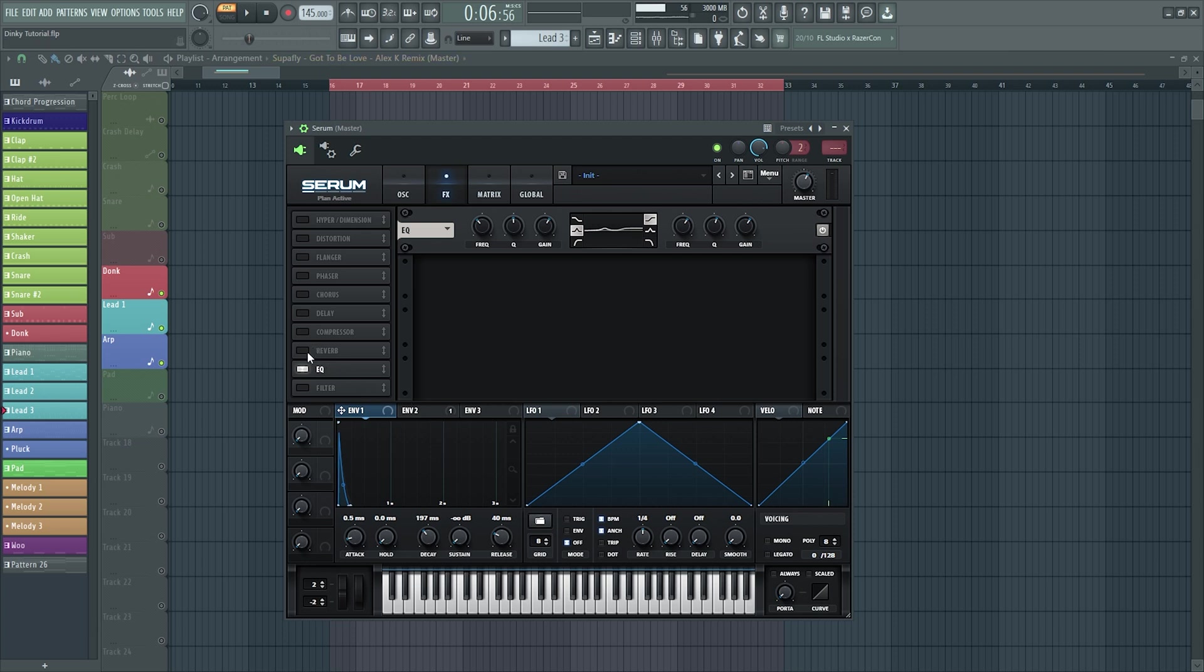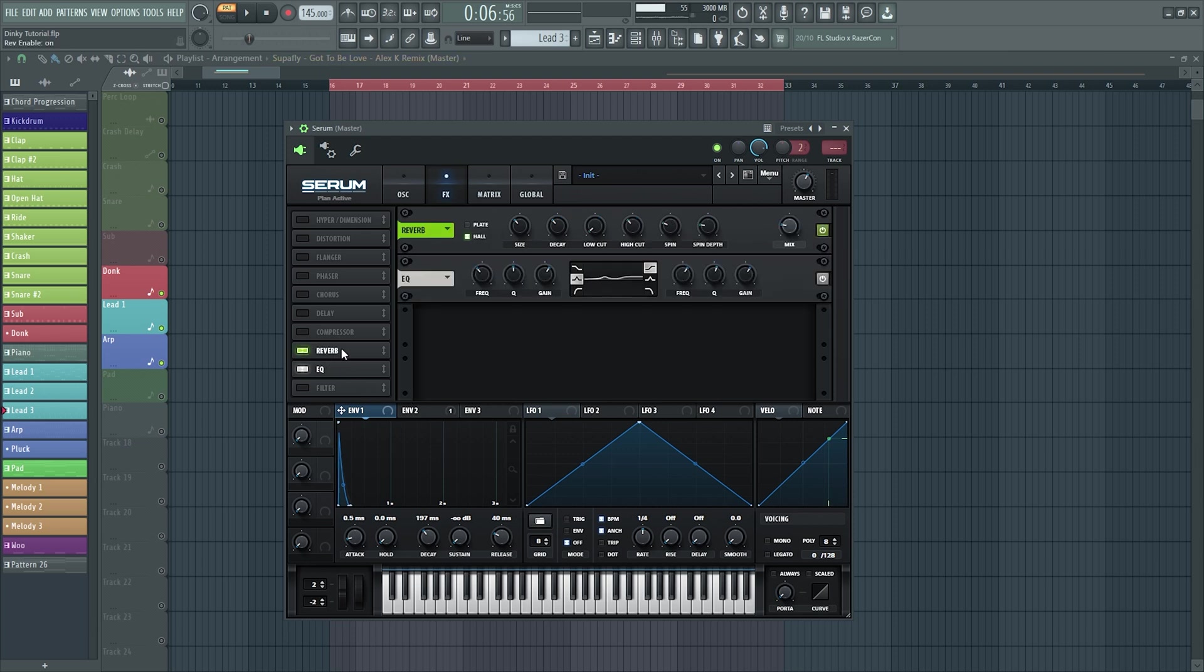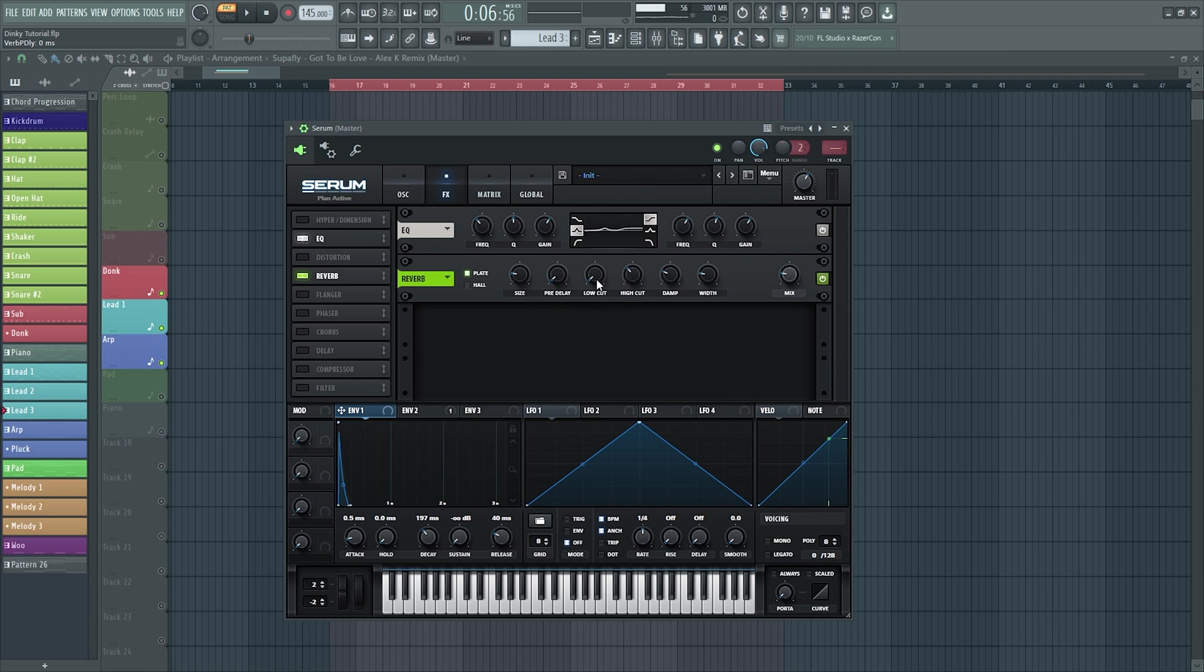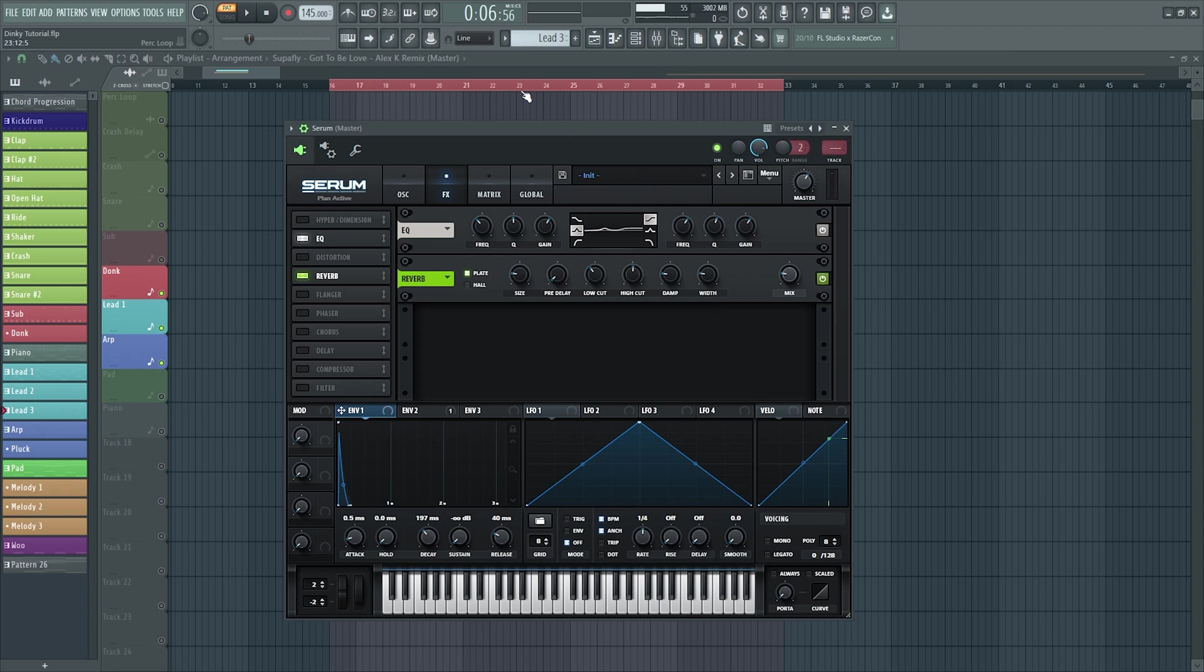Then if you add reverb to that, it brings it to life I think. So let's bring it down a bit on the size, pre-delay none, bring the low cut up a bit higher, the high cut a little bit, bring the dampness down a touch. Now this should sound a lot better now, let's hear it. We're getting there.